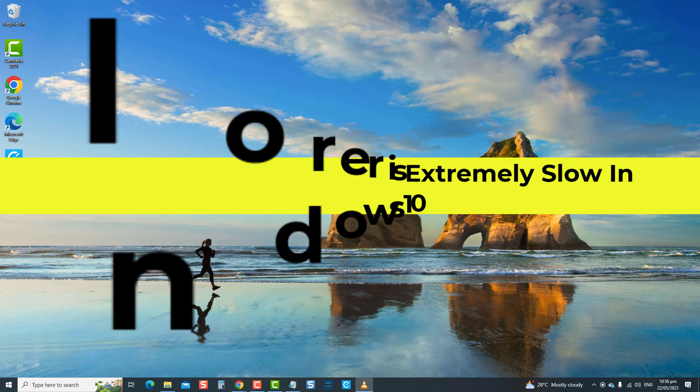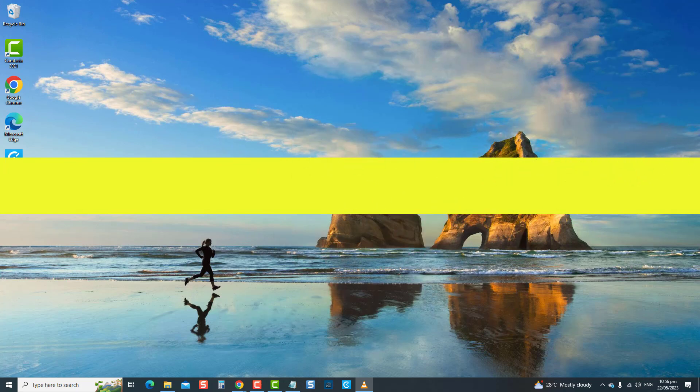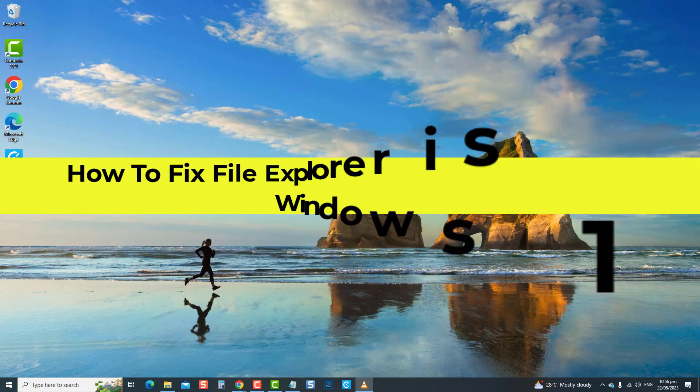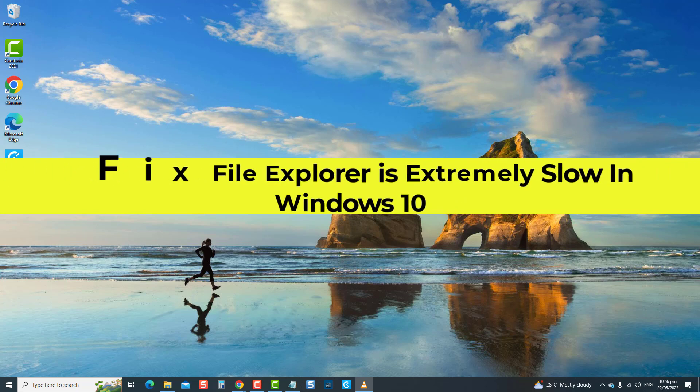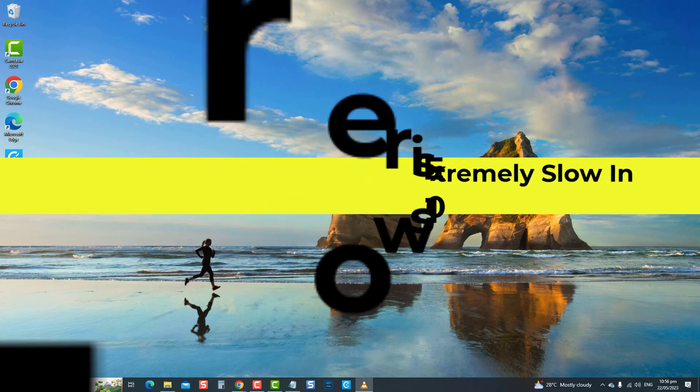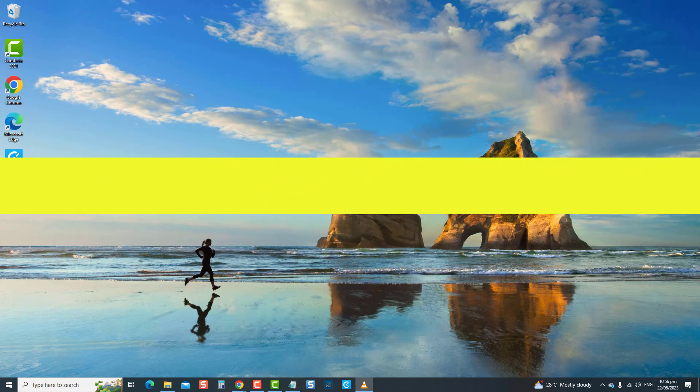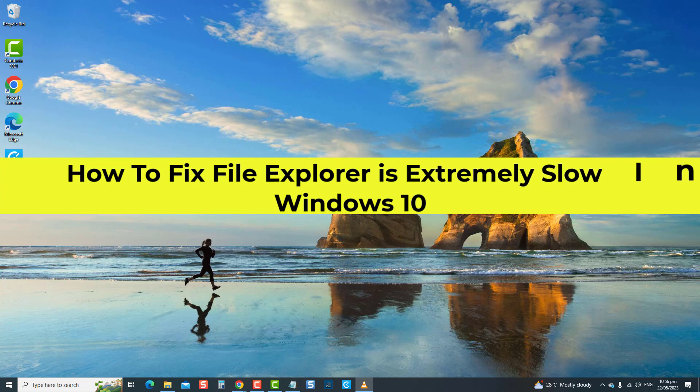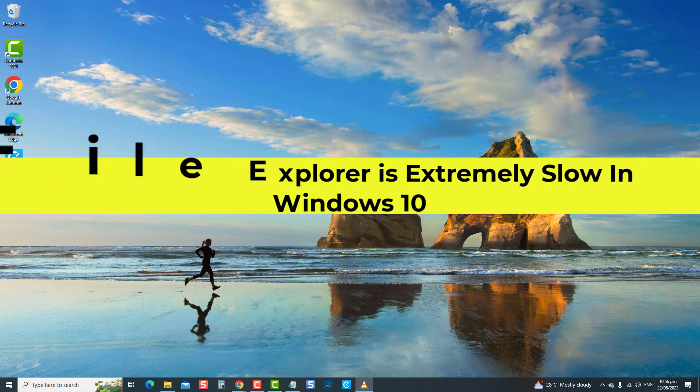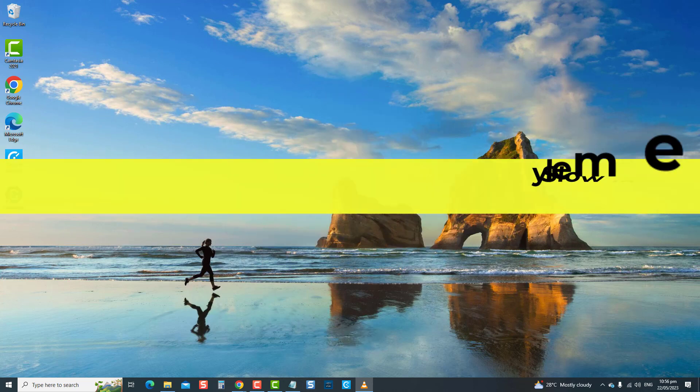In this video, we will show you various solutions to fix this issue of File Explorer being extremely slow on your Windows 10 PC. Don't let a slow File Explorer slow you down. Let's dive into the solutions and get your Windows 10 File Explorer back up and running quickly.